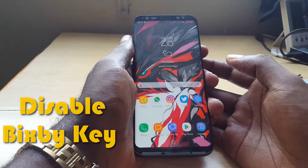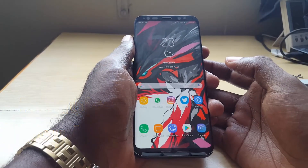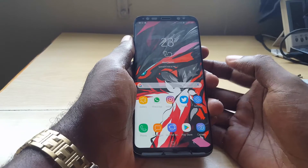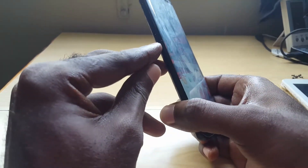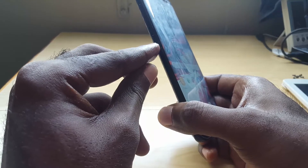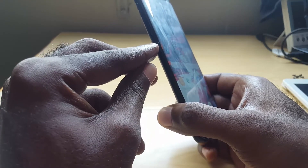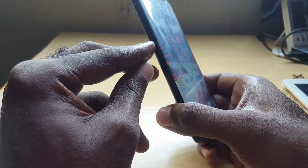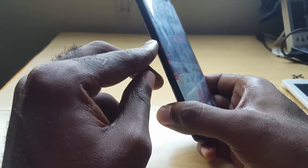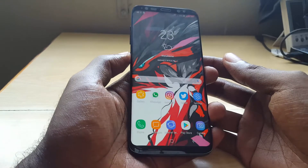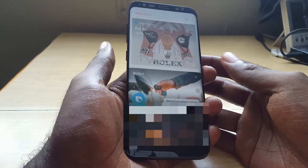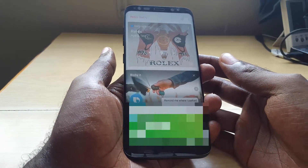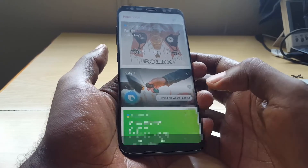Hey guys, Ricardo here and welcome to another Black Tech Tips. Today I have a quick tip for you involving the Bixby button. On the Samsung Galaxy S8, S8 Plus, and Note 8 there is a Bixby button, and Samsung has done in the latest update is give you the ability to disable this button. By default, if you hit the Bixby button, Bixby Home would launch.